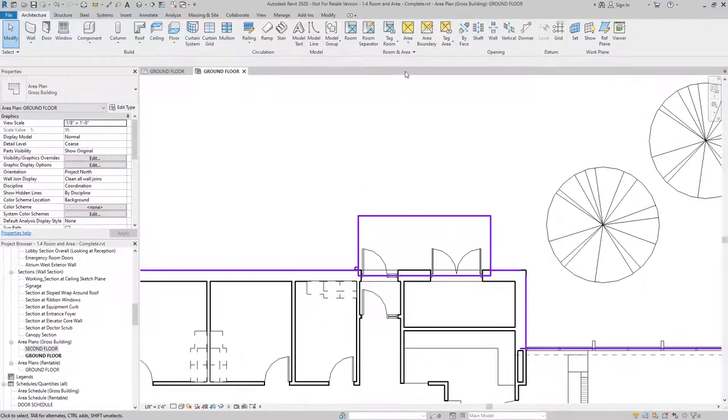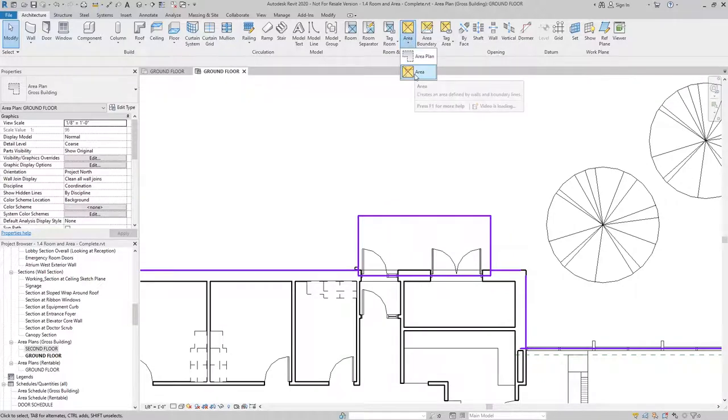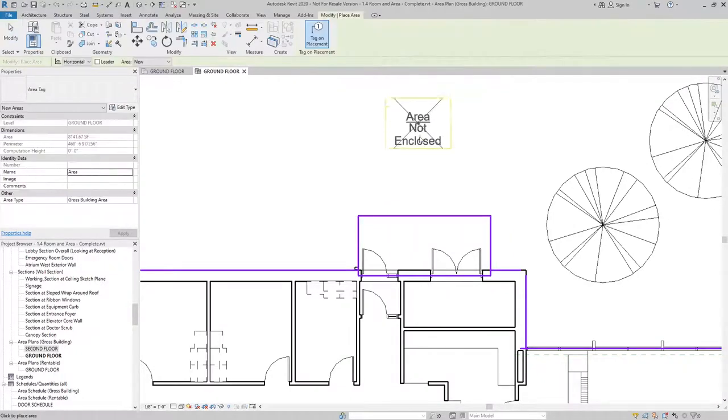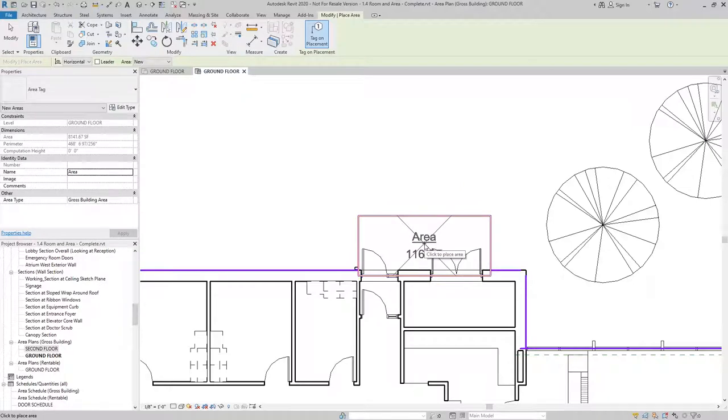From here, I can go to Area, select Area, and then place it in the enclosed space.